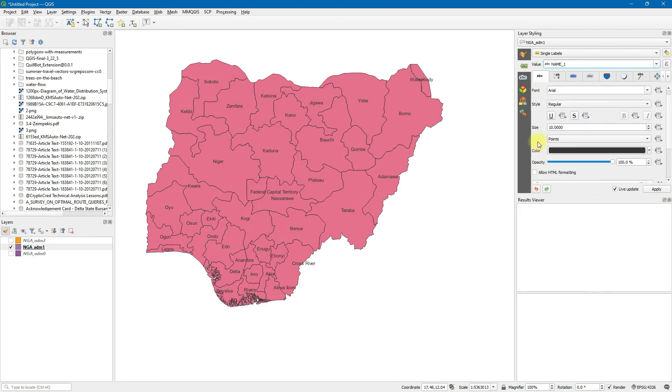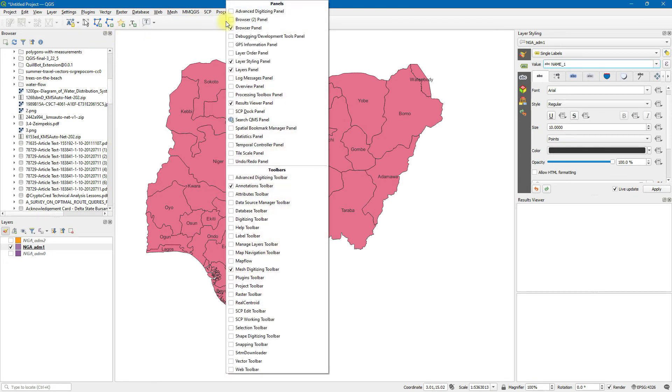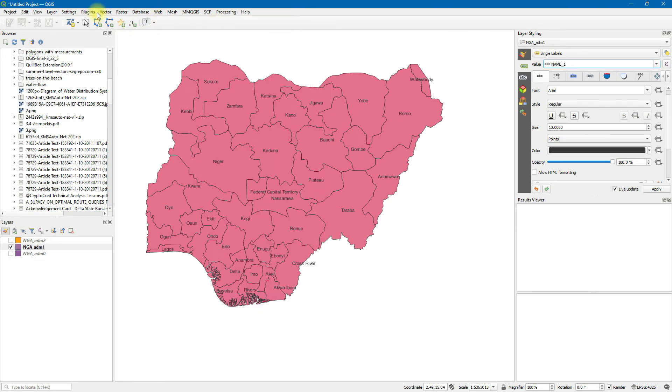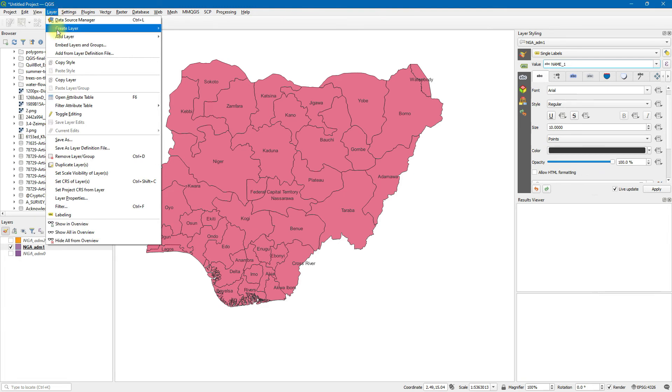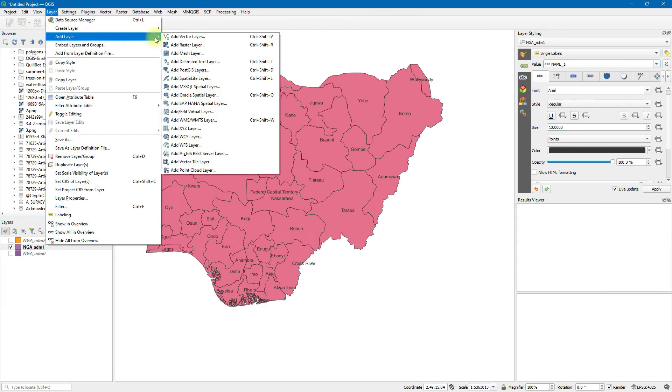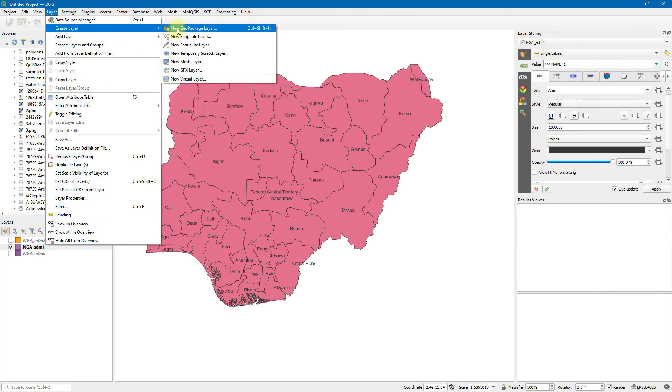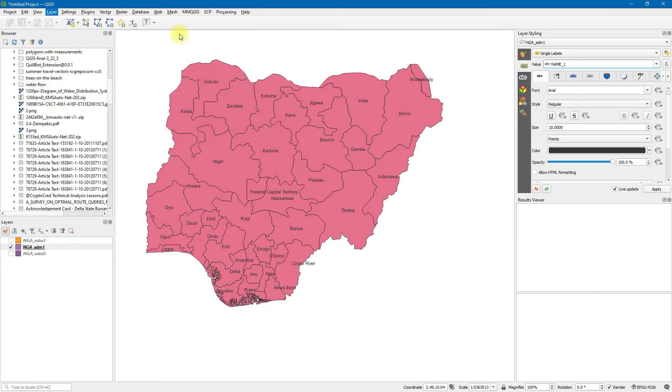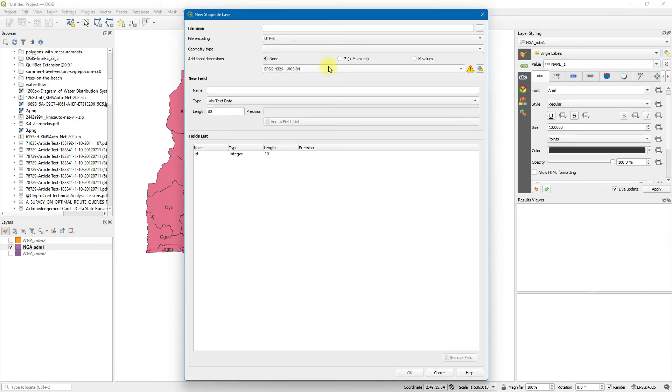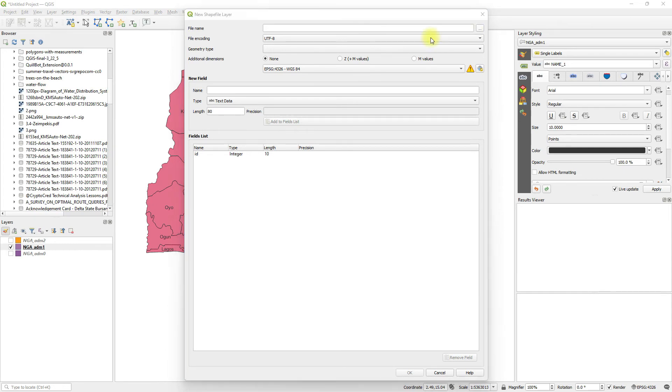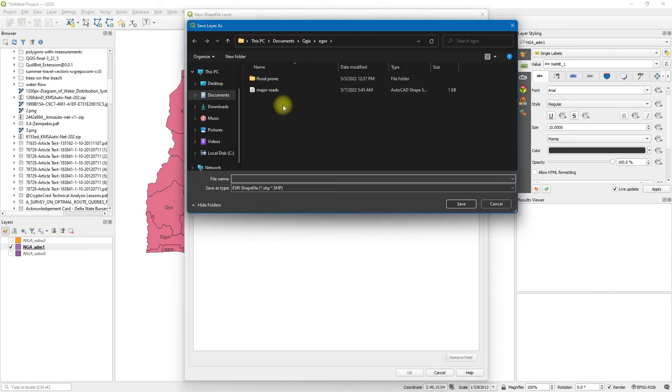Let's say we are working on the study area of Abuja. All we simply do is create a new layer. Create a new layer and just put it anywhere.